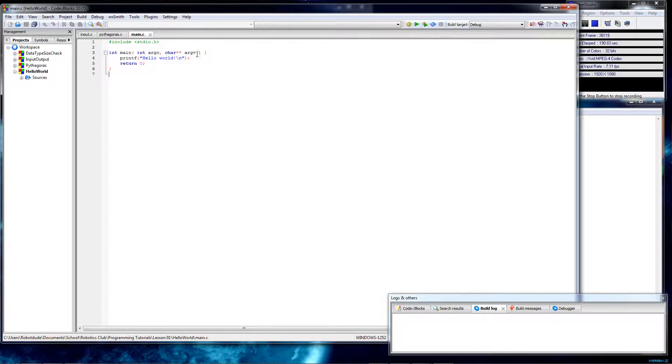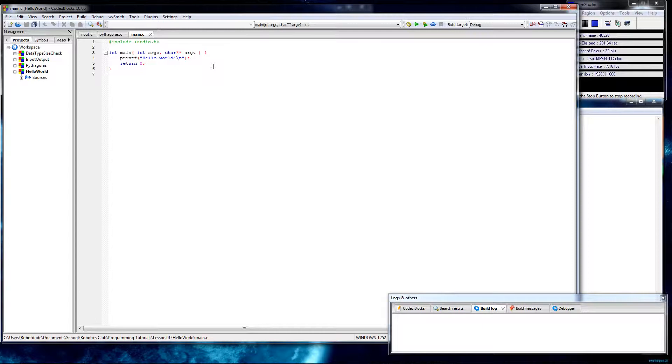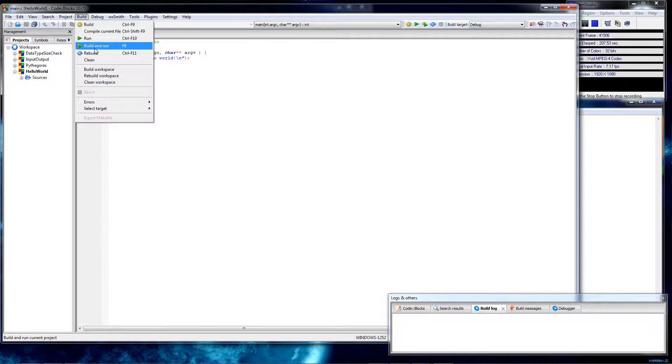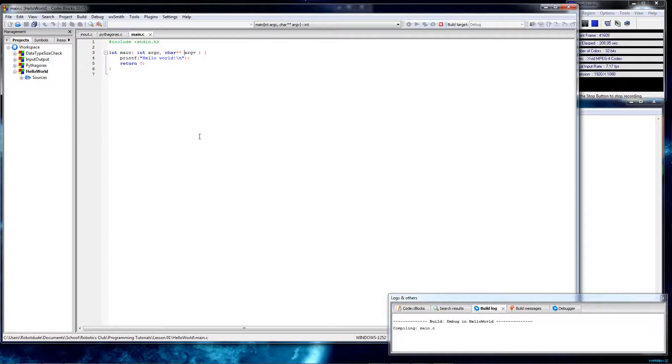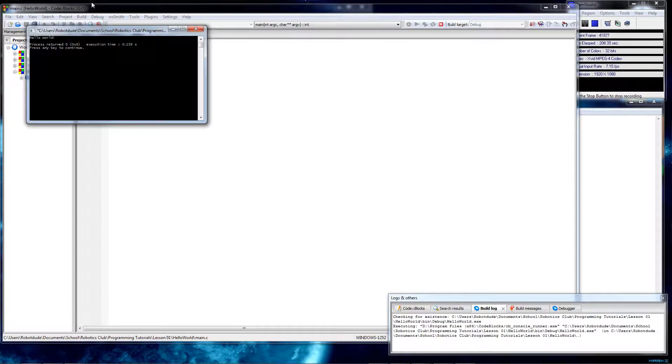The main function takes two arguments, which is argc and char double pointer argv. So what that does is basically on the console, if you type a name and then arguments after it, it'll give you what you typed in these two variables. So basically, all this does is display hello world. As you can see, that's what we did last time.